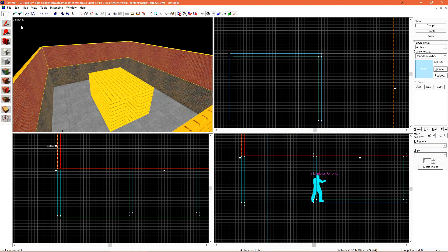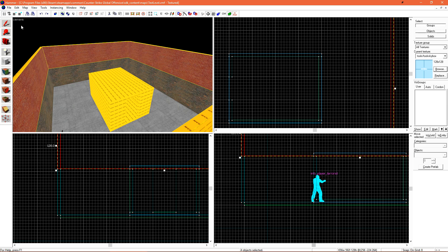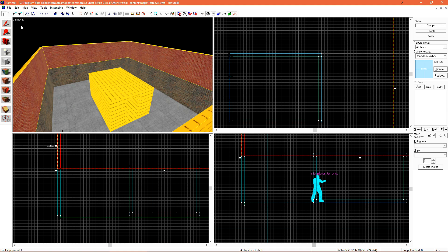What this texture does is it will define the bounds of our map where the sky is. It also lets the game know that we should display the sky backdrop in this area along with our 3D skybox if we had one which we'll go over later. It also plays a big part in lighting our levels since that's where light from the sun will be cast from. If we don't have this skybox texture, we cannot have any true sunlight in our level.